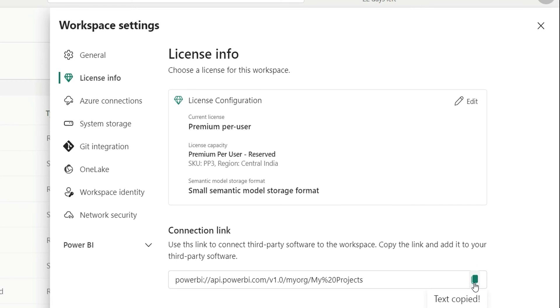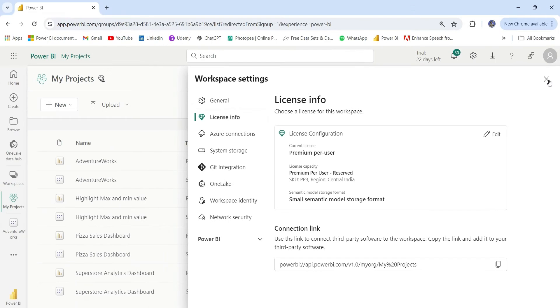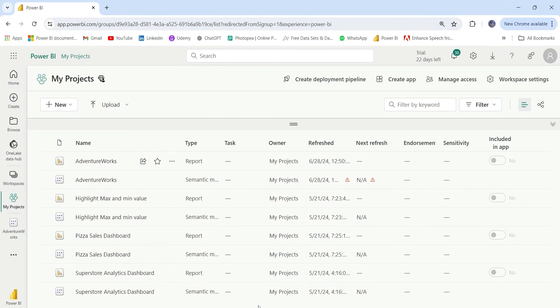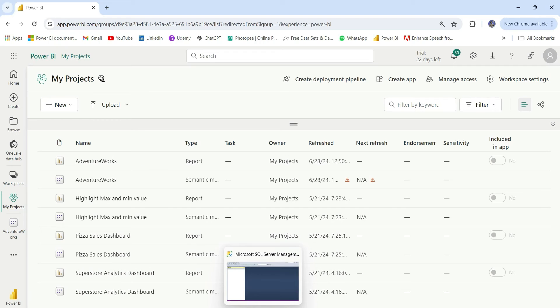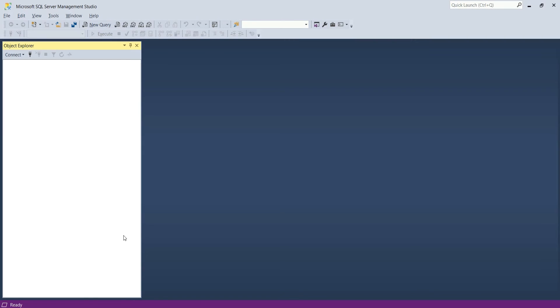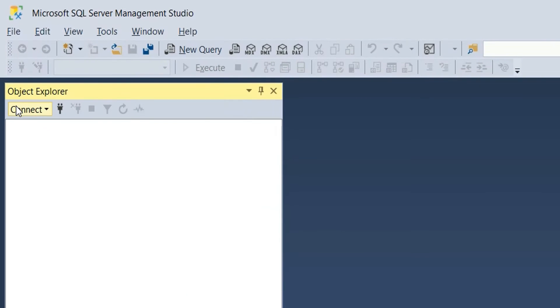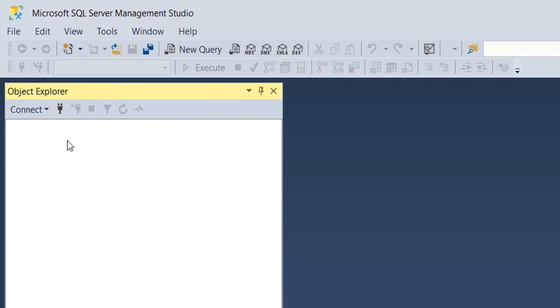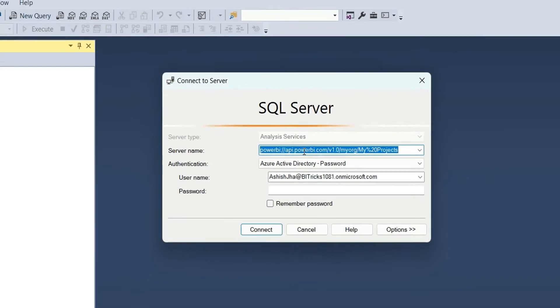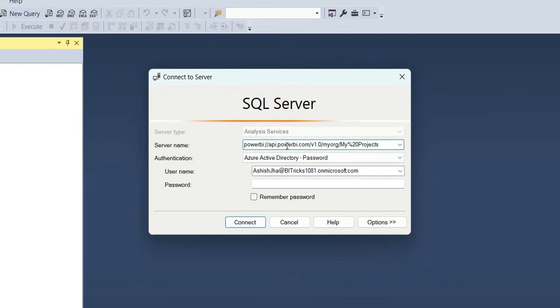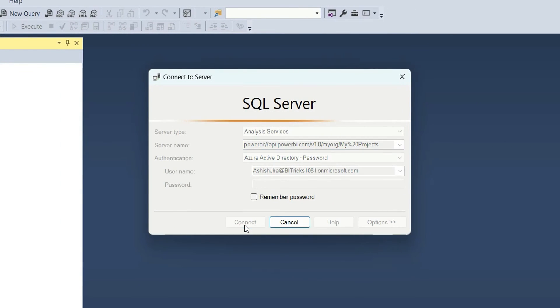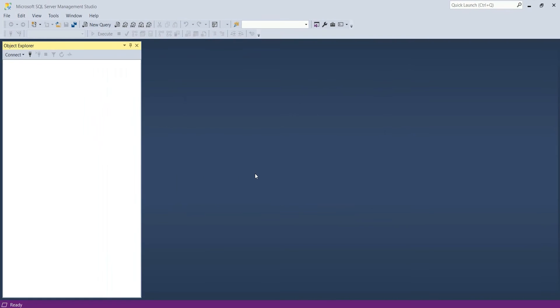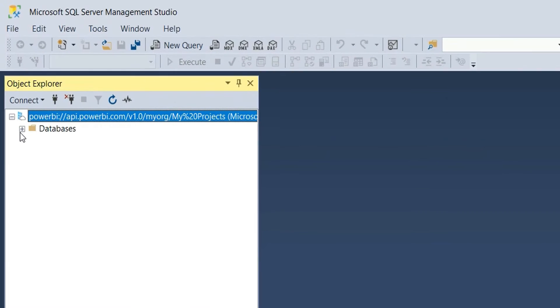We can copy this link and now we can go to SSMS to access this XMLA endpoint. Let's open the SSMS and here I will connect to this analysis services and place the server name with a connection string and click on connect. After it is connected in the databases, you can see all the datasets that are present in the workspace.